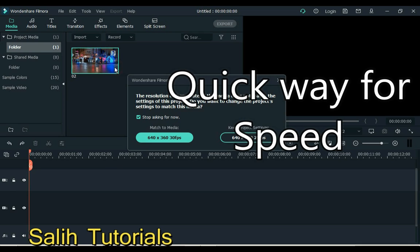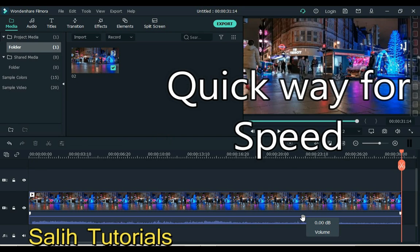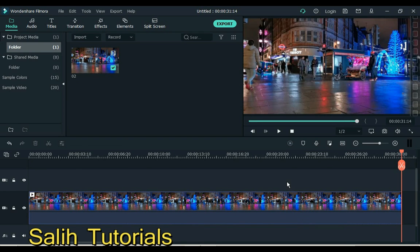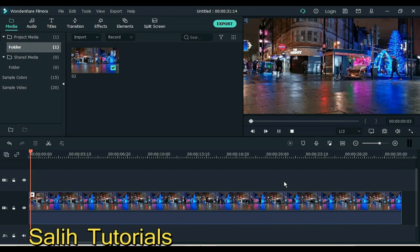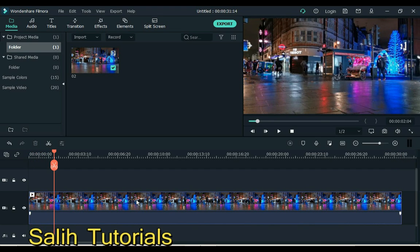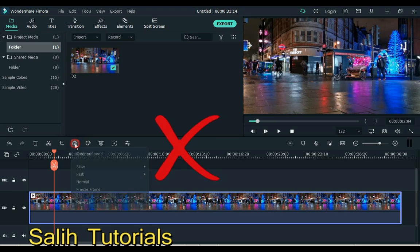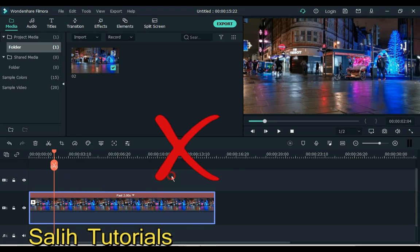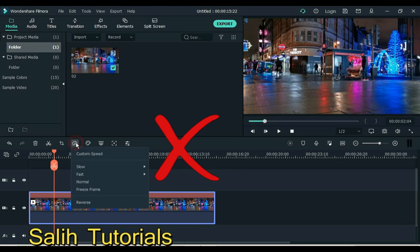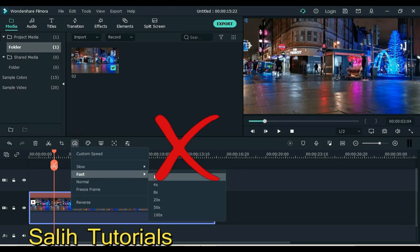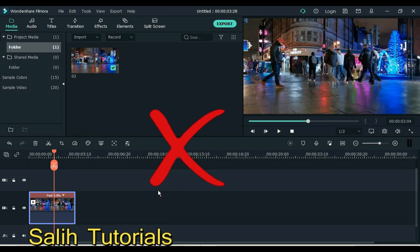Number 9 is Speed. Often when we need to change the speed, we go to the change speed tool and change the speed, but it is also a long process. Take advantage of tips and tricks that most people don't know.